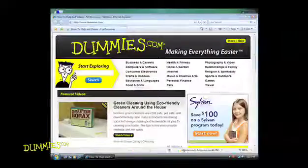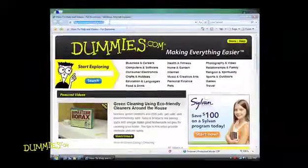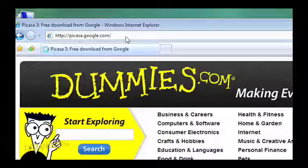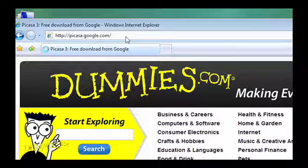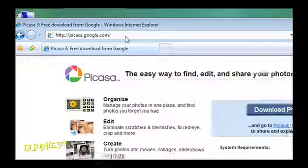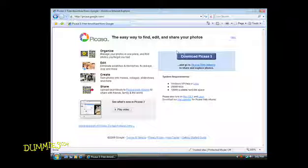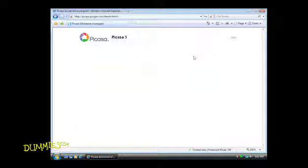To download the Picasa software, open your web browser and type picasa.google.com in the address field and press Enter. On the Picasa homepage, click Download Picasa.